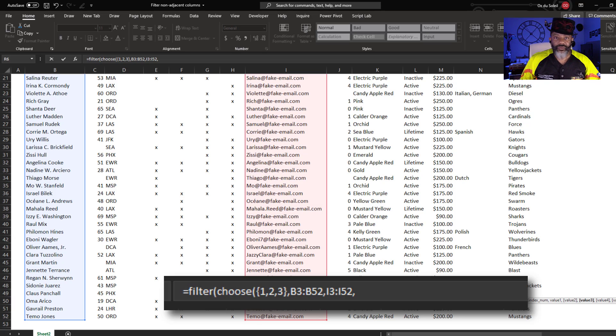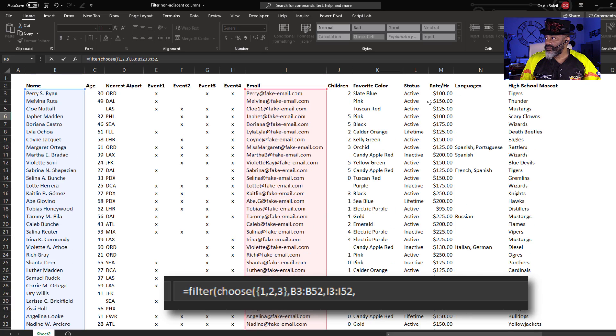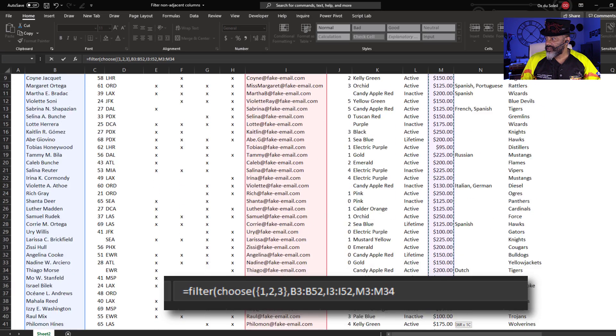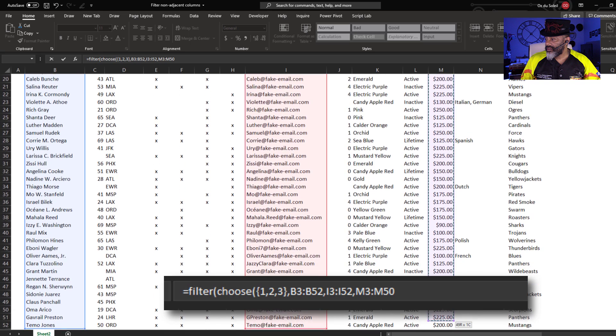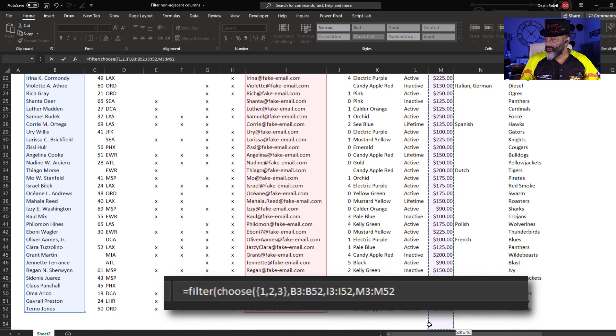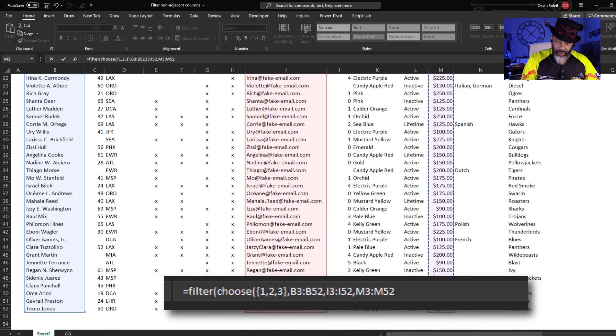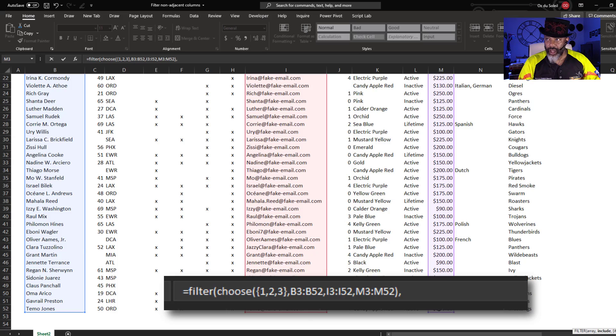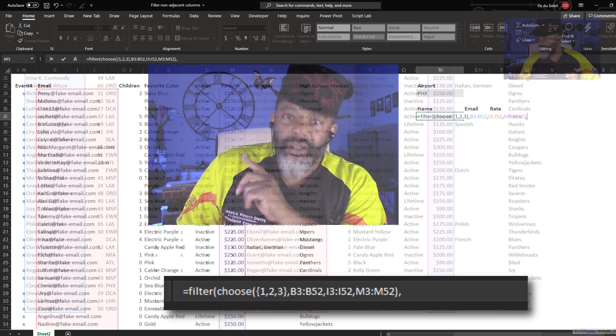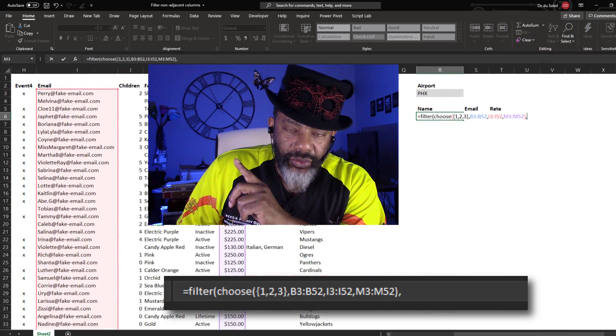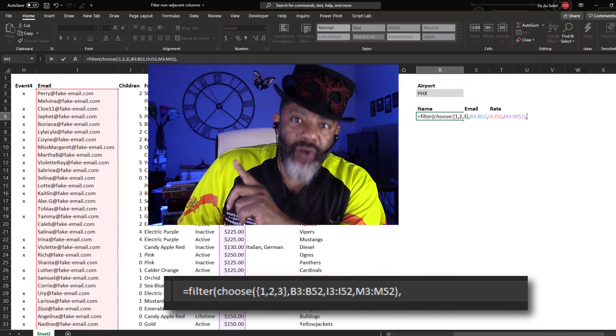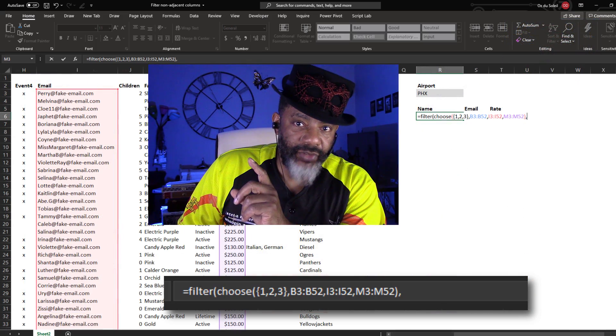Now the rate. Highlight. Close the choose. Comma. That's telling filter the array that I want filtered.